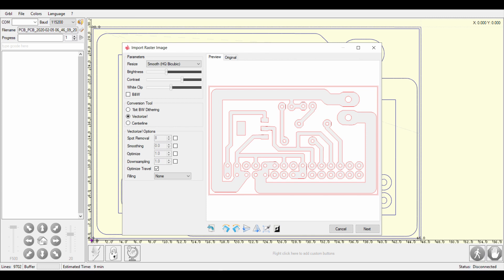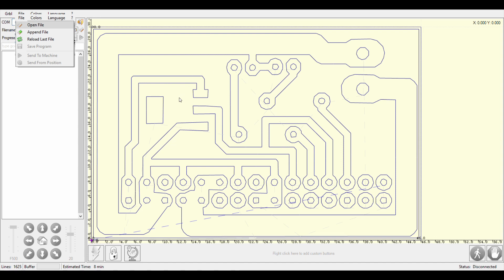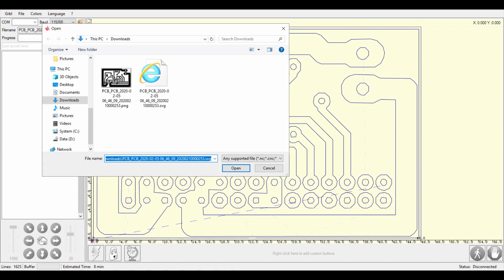Even if you play around with this settings, still the result is not that great. So that's why I'm using the SVG format to get really great results here.